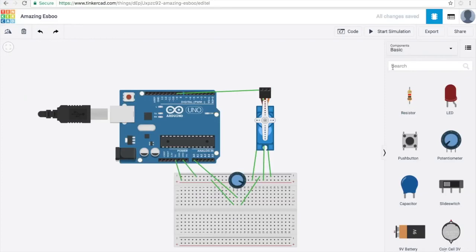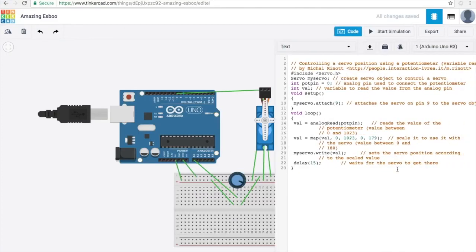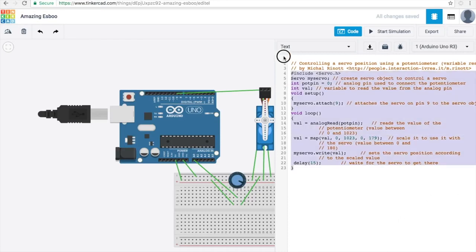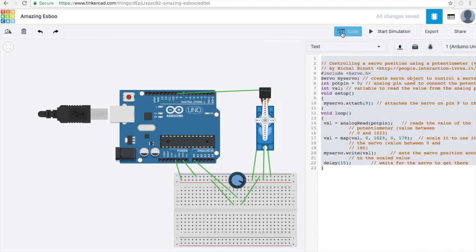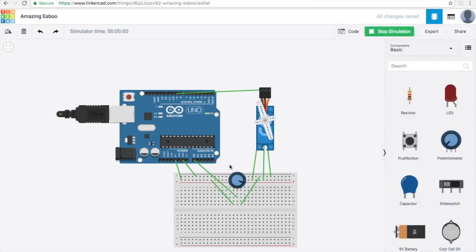Another cool feature about Tinkercad is if you go to the top right corner you can click on this code button where you can upload your code just like a real Arduino and then you can find out if your code and wiring would work if you made it in real life.